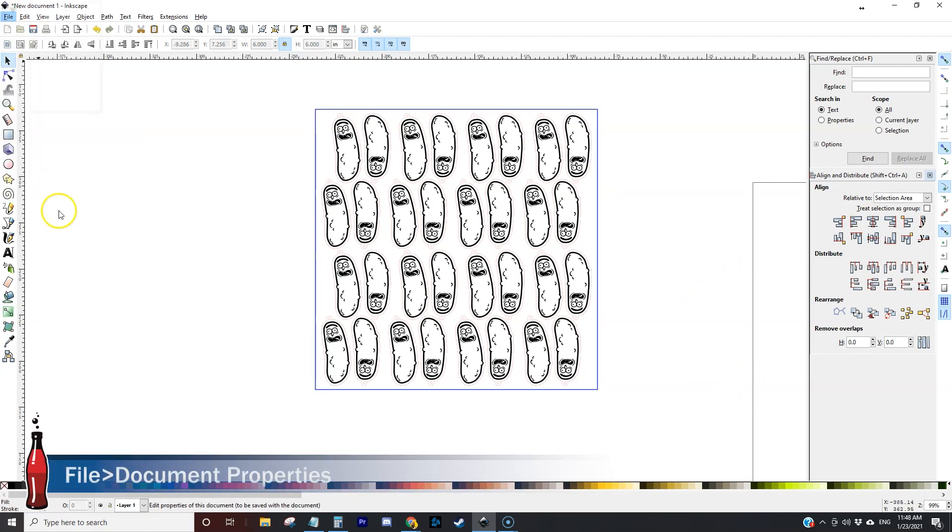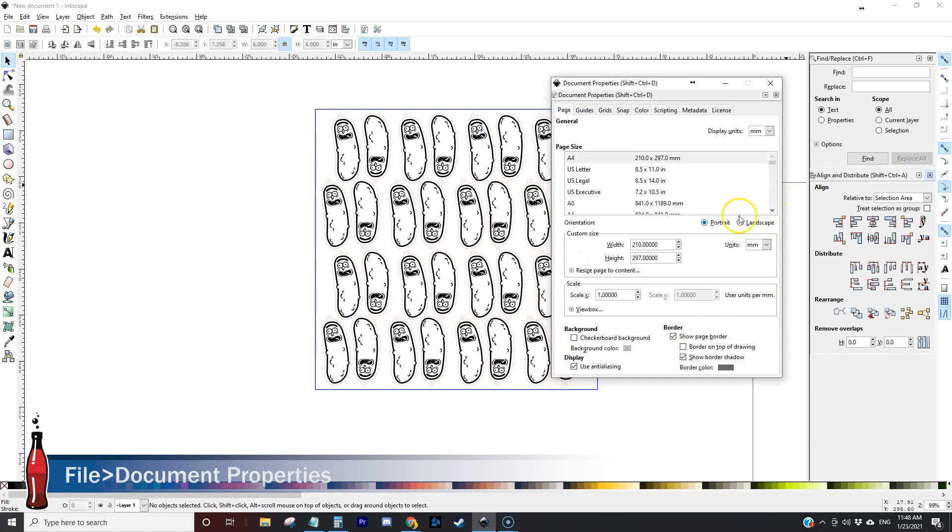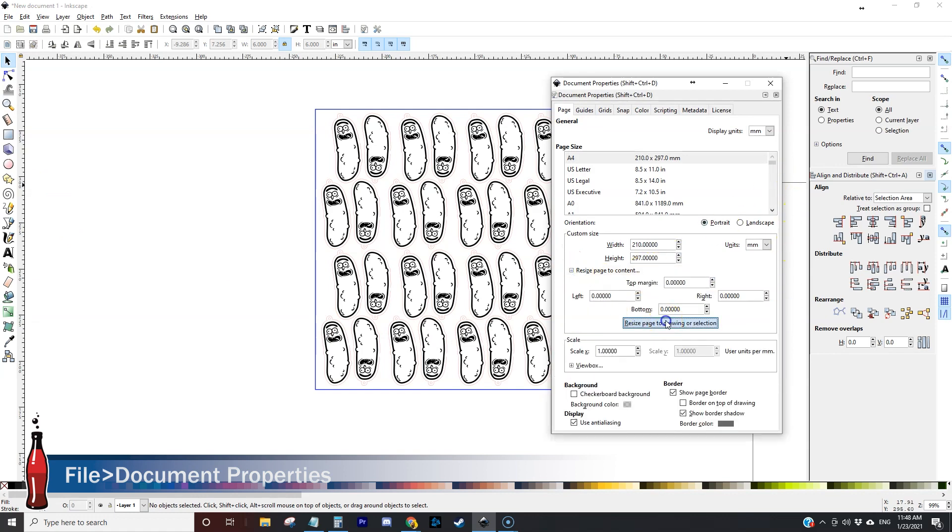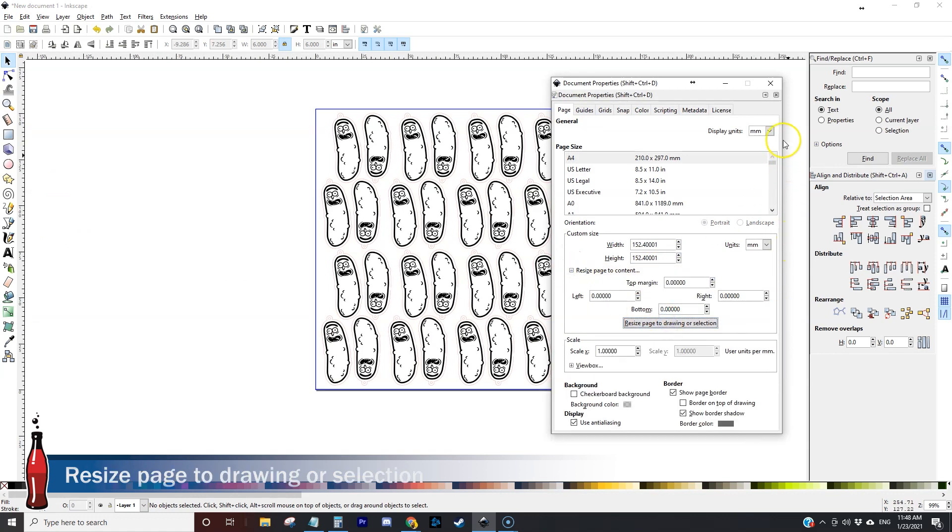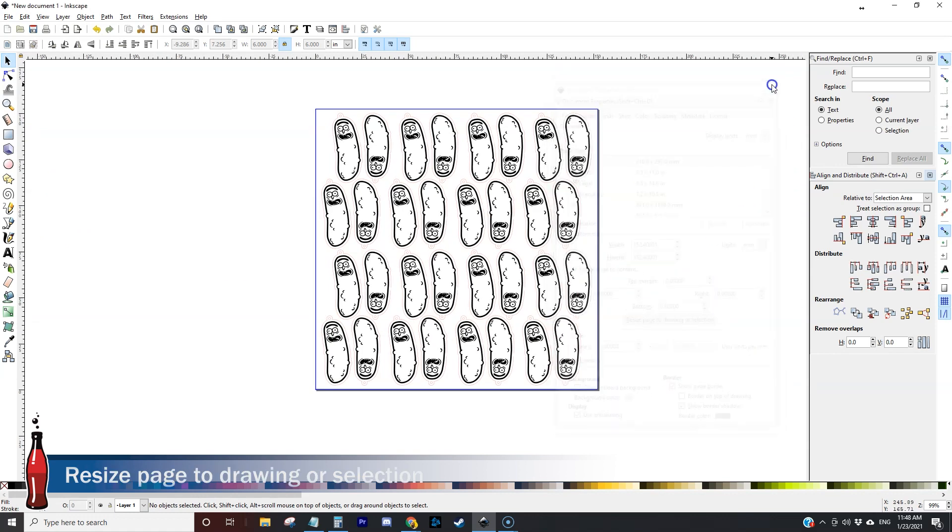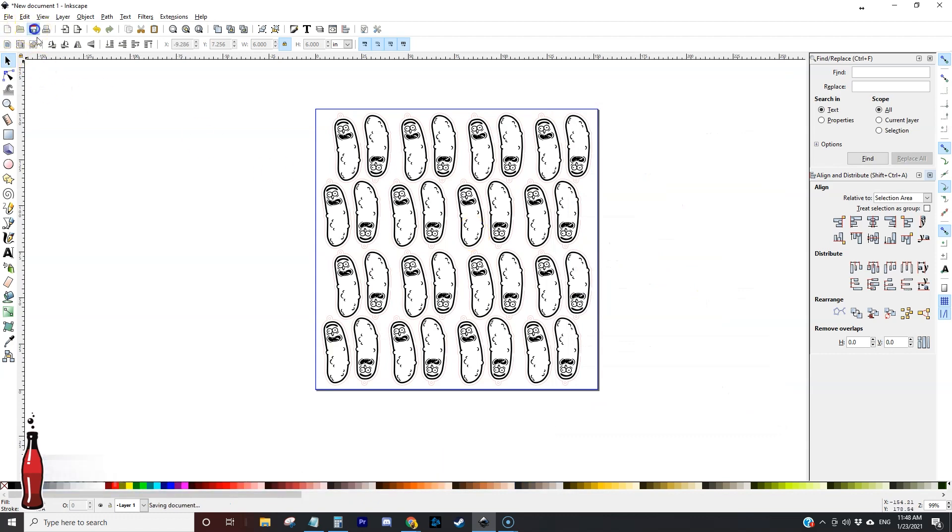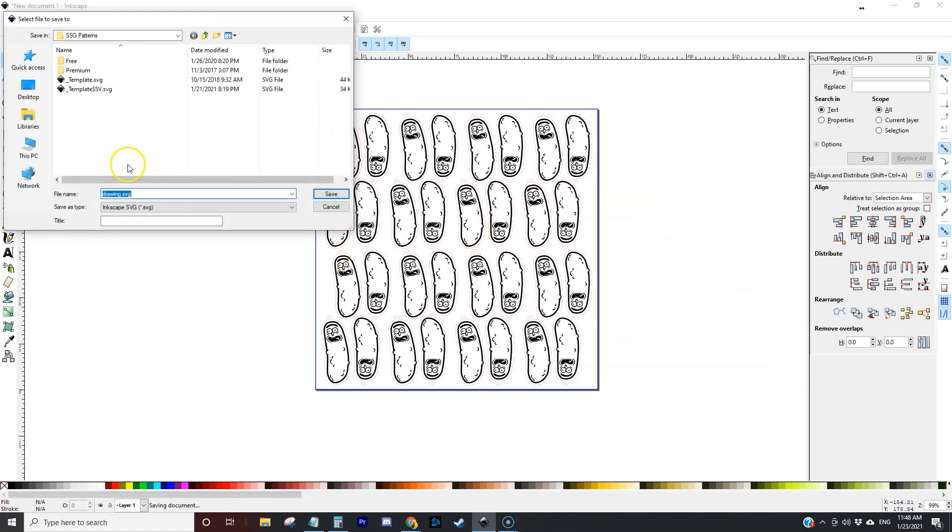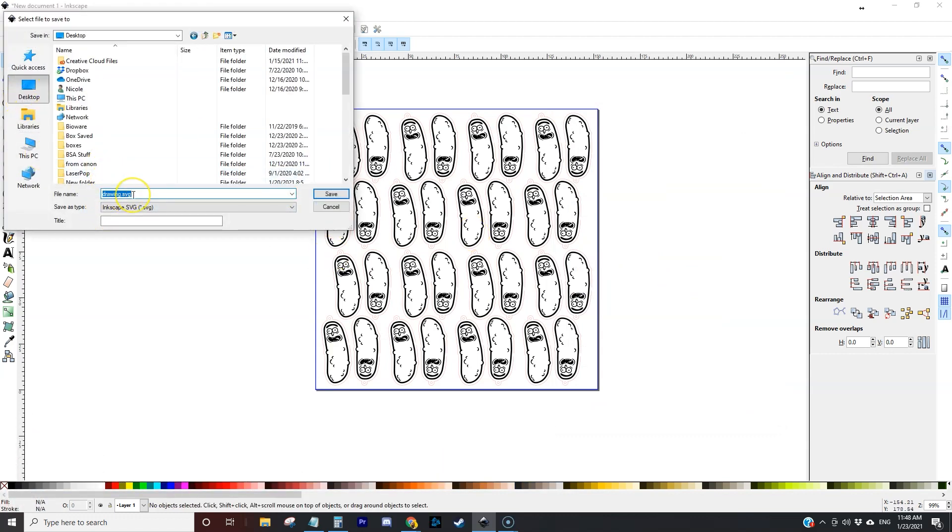So I'm going to come up here to document properties and down here we're going to resize to the page. Close that and then we'll save the file as Pickle Rick earrings and that way we can send it over to the K40.